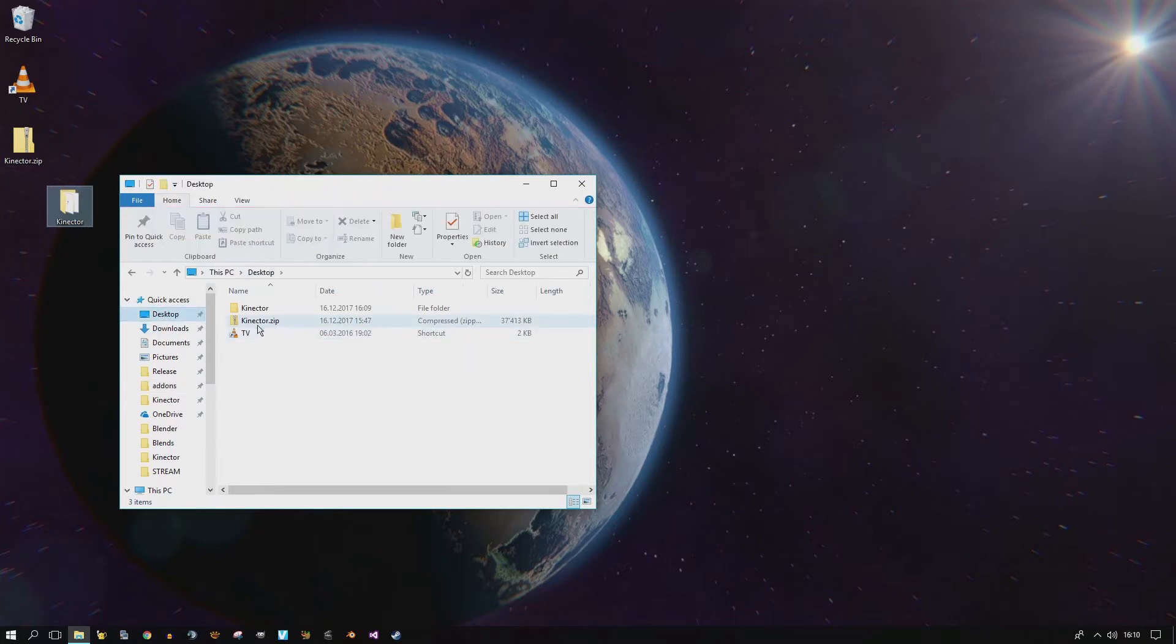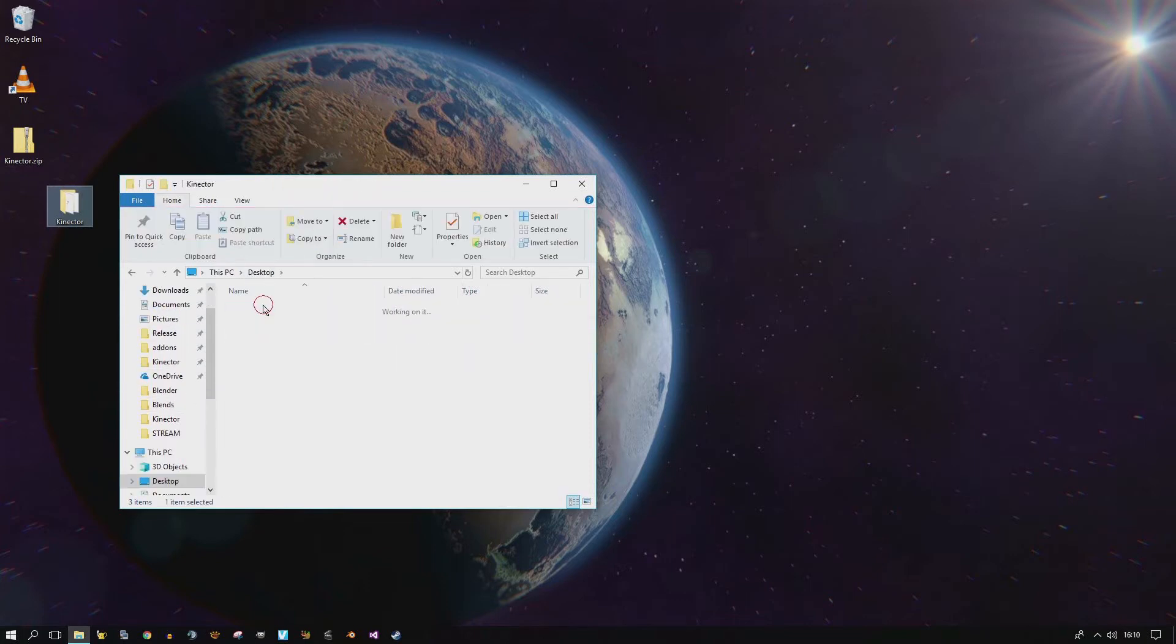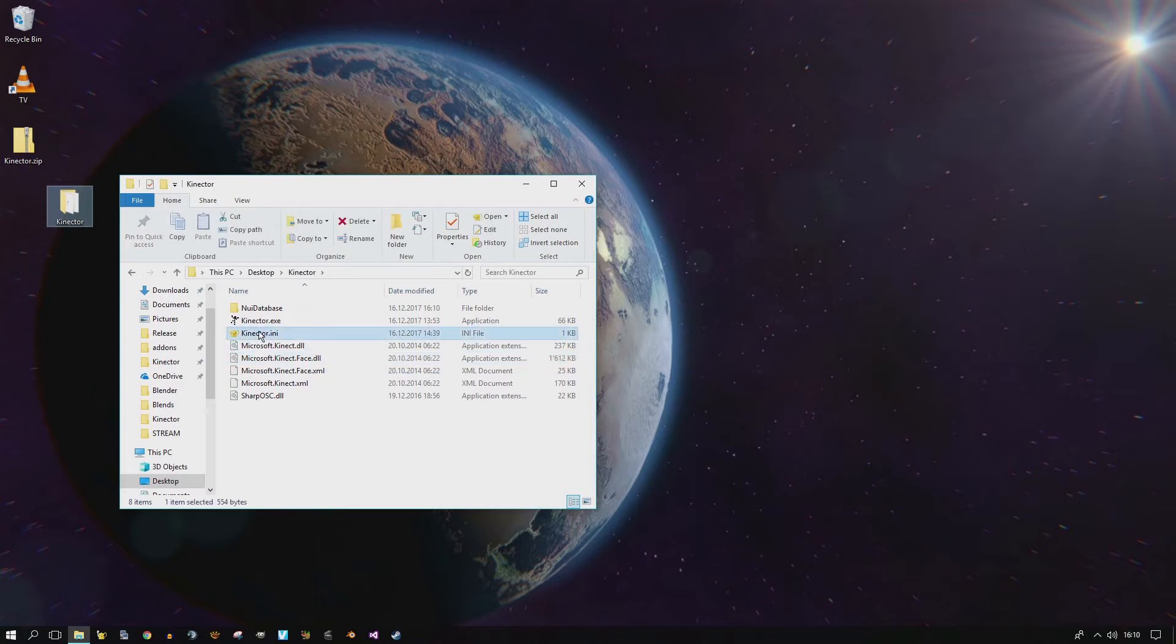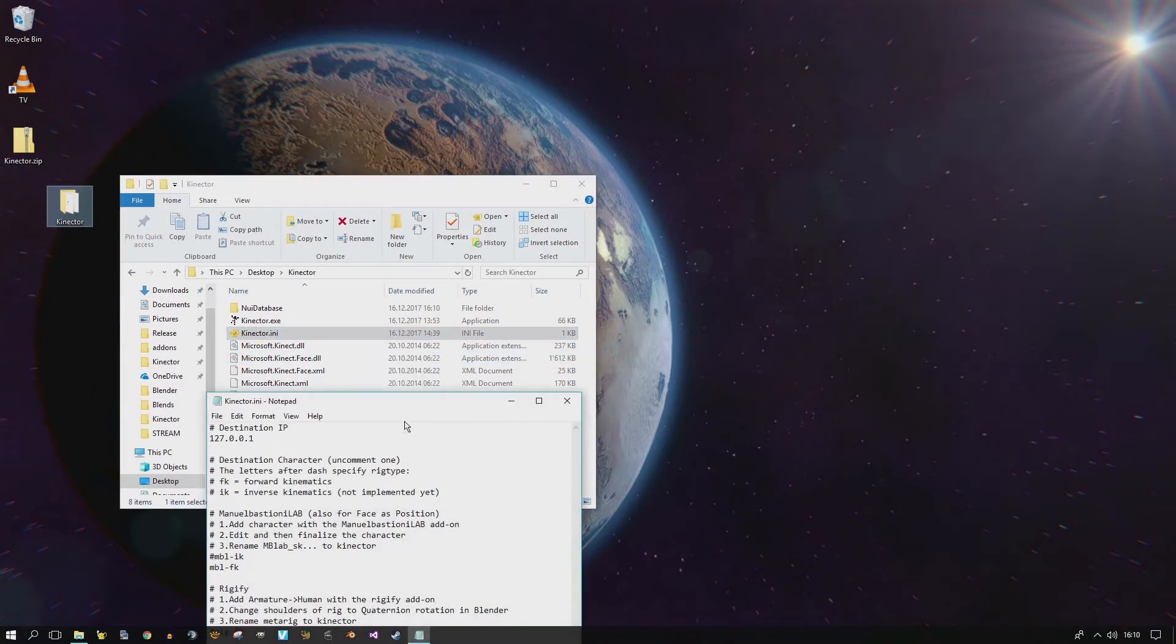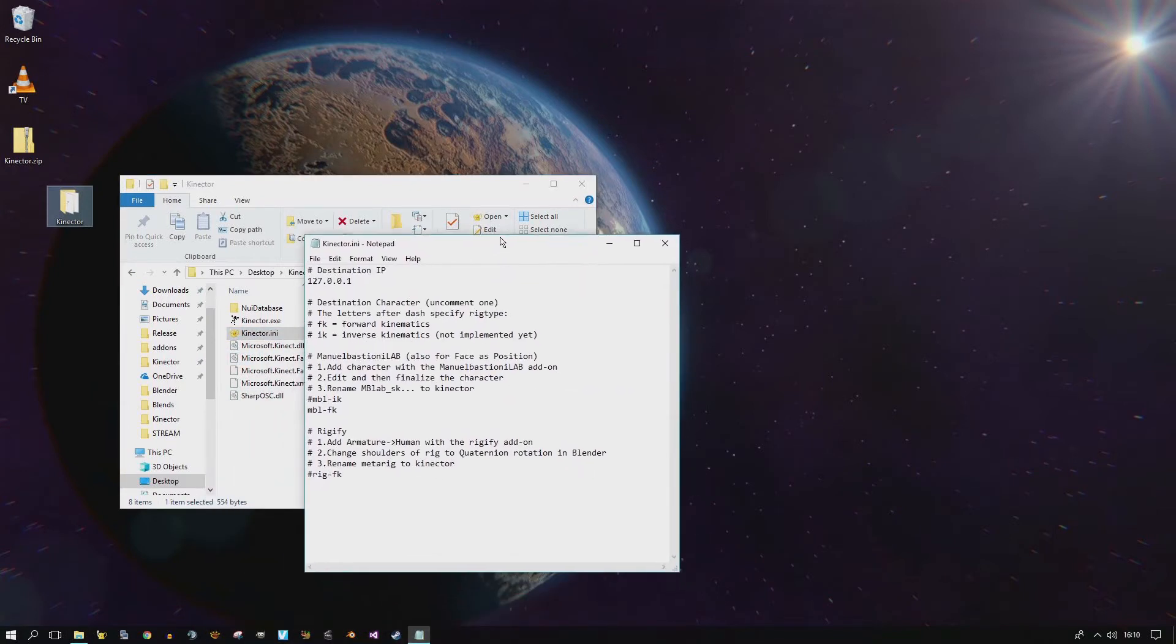If you go back here, go into the Connector folder, you see the Connector .ini file. Now, if we open it with Notepad, we see that it has changed somewhat.